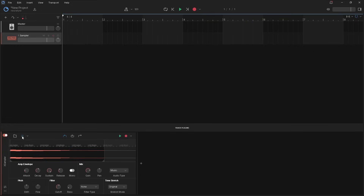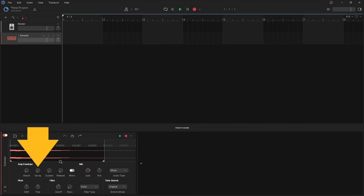To explain the other three knobs I will first turn all the knobs down. Decay fades out the sample. Press on the decay knob and drag up to set how long the fade out is. The popup message shows how long the fade out will be.